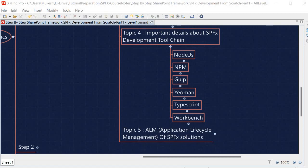Moving to another topic — the workbench. Whenever we do SPFx development, we need an environment where we can test our code. The workbench is that place where we can test our code in the SPFx development journey. There are two types of workbench: one is the local workbench and the other is the hosted workbench. I will discuss these two workbenches in more detail in the upcoming session, as we are going to use both versions throughout the course.